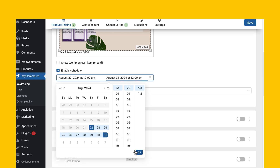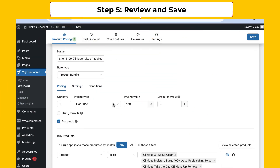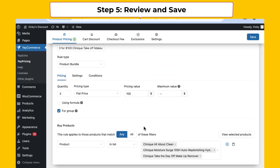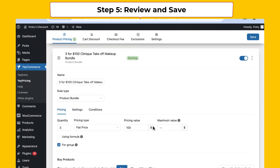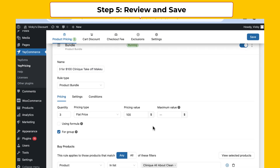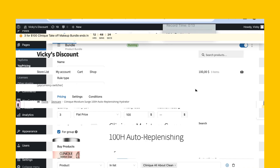Before we wrap up, double-check everything: your selected products, price, and any custom settings. Once you're satisfied, click Publish, and your bundle is live. Your customers will now see this exciting offer, and you're all set to start driving sales.